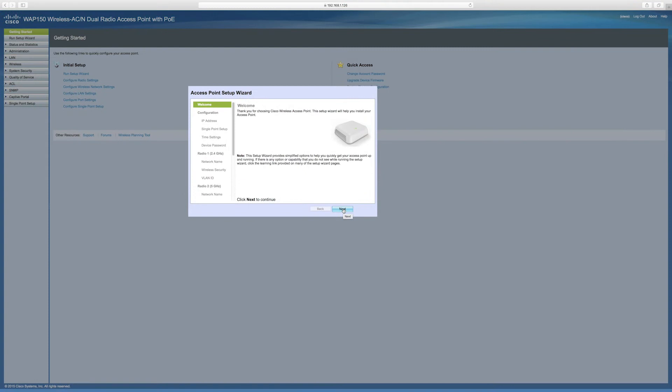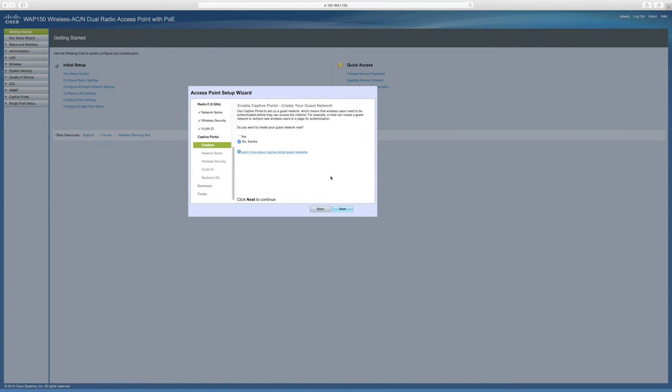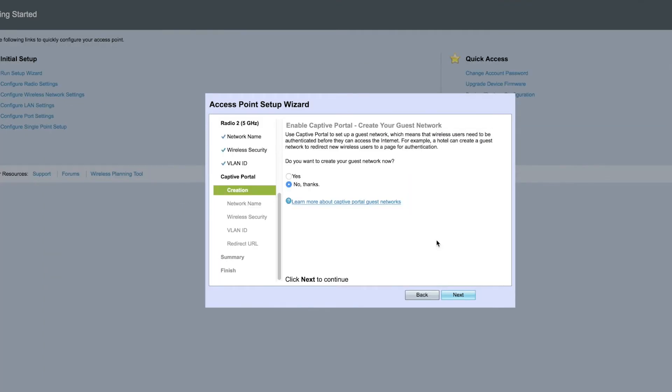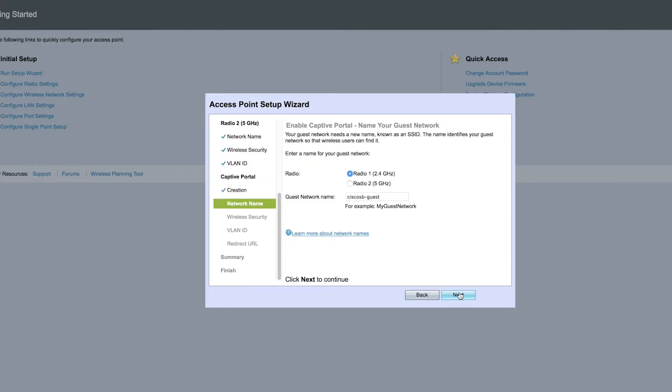First, navigate to the Access Point Setup Wizard on your device. Go through the settings until you reach the captive portal setup. Once you're there, click Yes to create a guest network. Now name your network. We'll call it Cisco SB Guest.